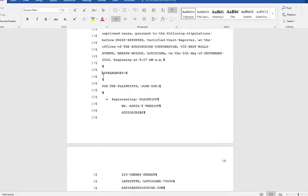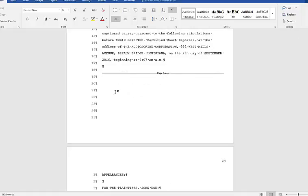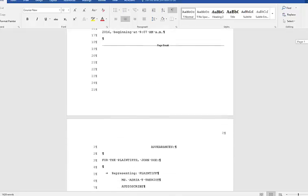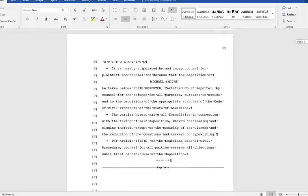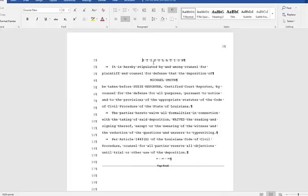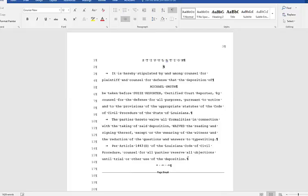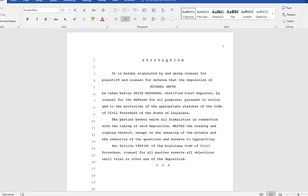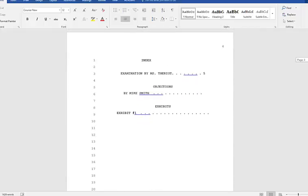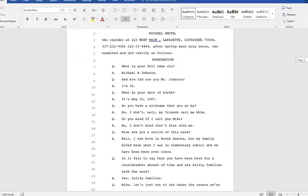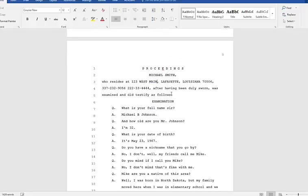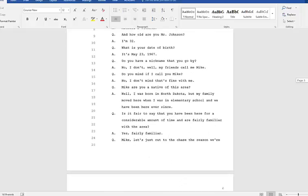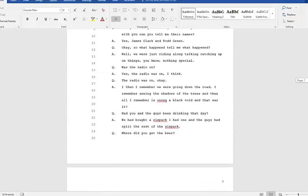Let's say that I want my Appearances to be on the next page — I'll just do Control+Enter there. I might want the word Appearances to be centered. I can bold, center, underline, or do any of that formatting here. If I don't want to see these paragraph marks, I can just turn that off. Here's my index and here's my proceedings. It's a good idea to just go and look and make sure that everything's right.